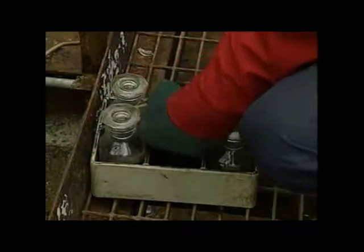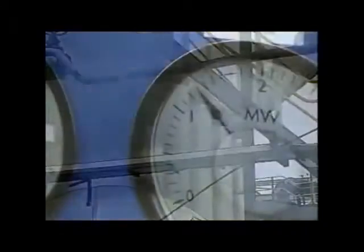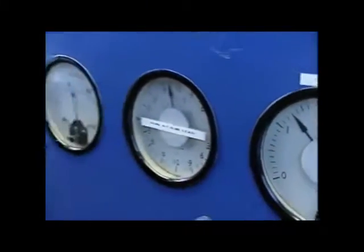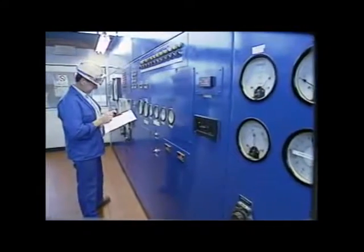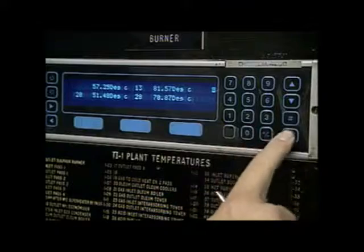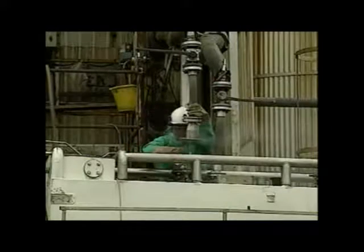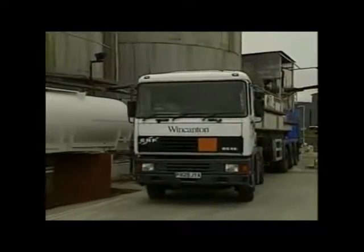The acid concentration is checked by sampling. Besides sulphuric acid, the plant generates a large amount of heat which is used to produce high temperature steam and make electricity. Electricity is sold to the national grid. The production process is controlled and monitored from a control room. Acid is transported to customers by rail and by road.